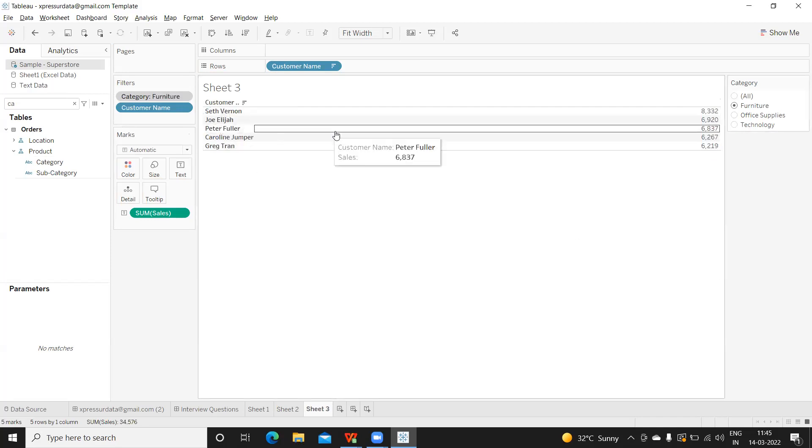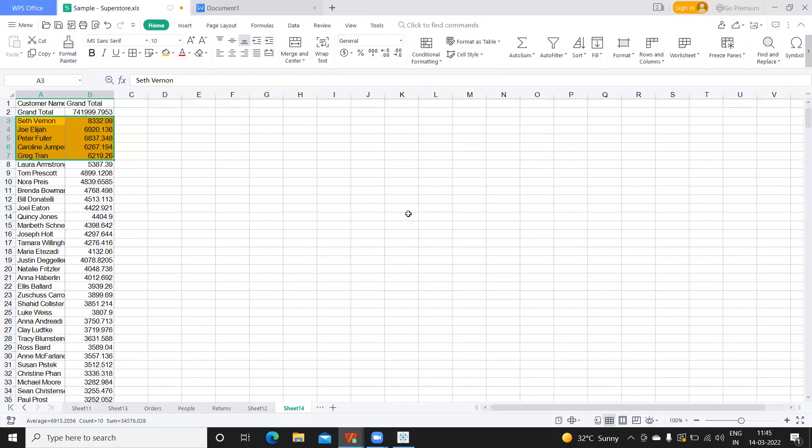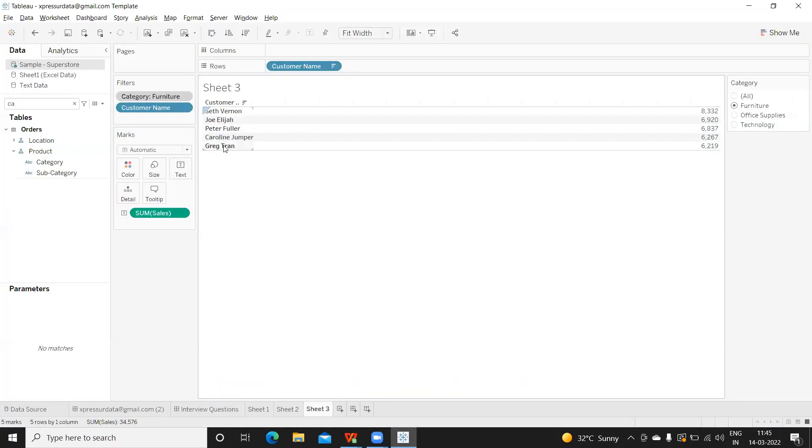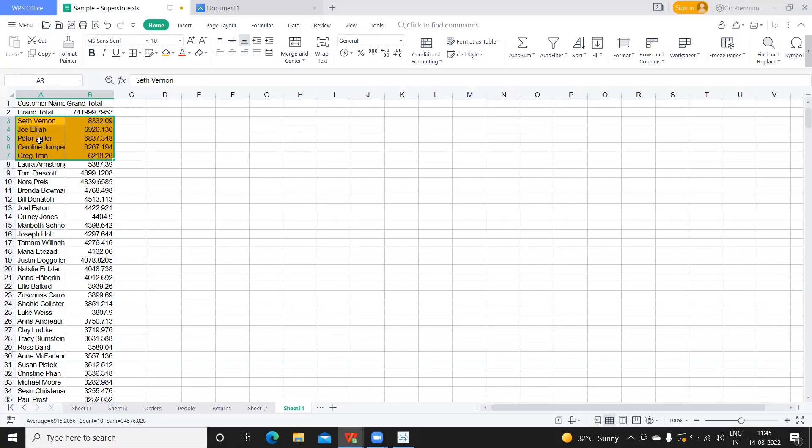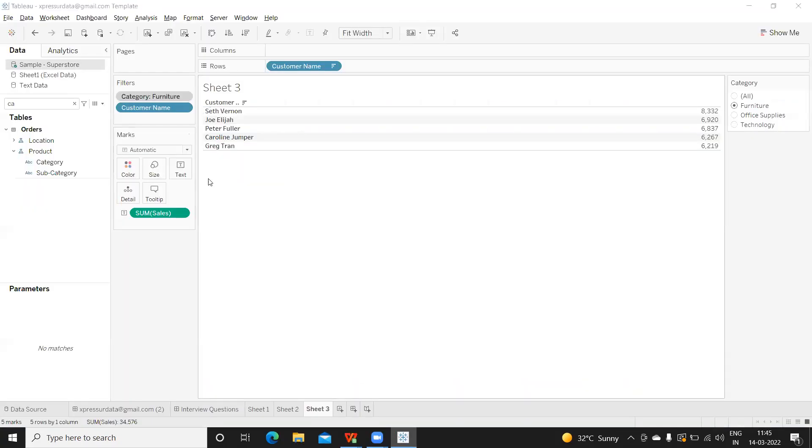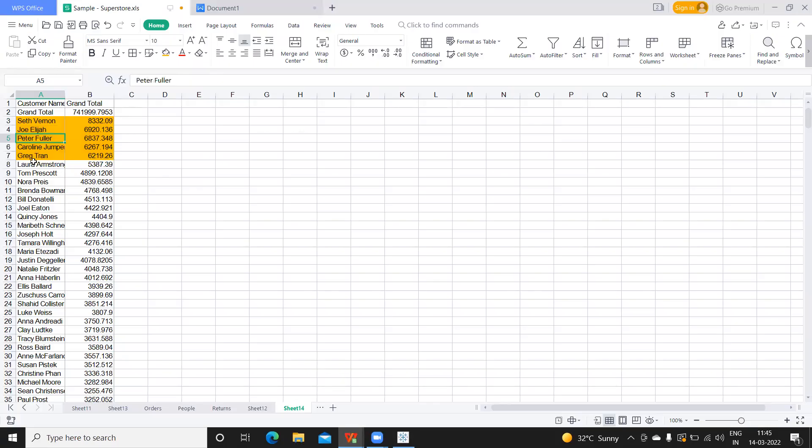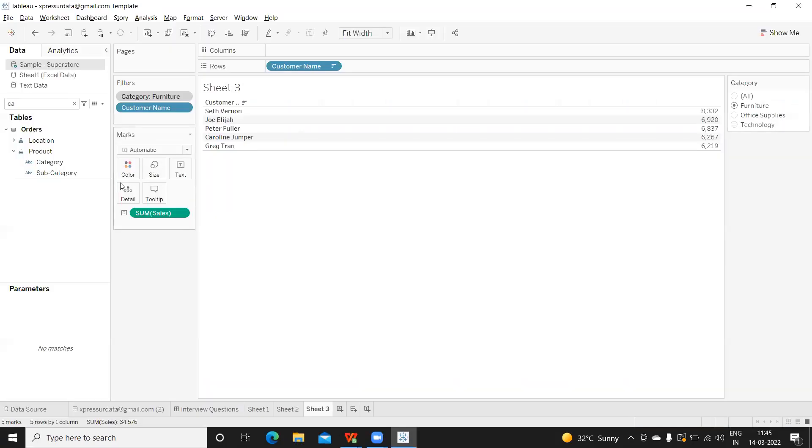Now I'll remove this. Now you see—Seth Vern is 8332, that is what we have here. Seth Vern, Joe, Elijah, Peter Carolyn, and Greg. Now it is perfectly matching. The same way you can do it for office supplies and technology to validate everything is working as expected as the data source.